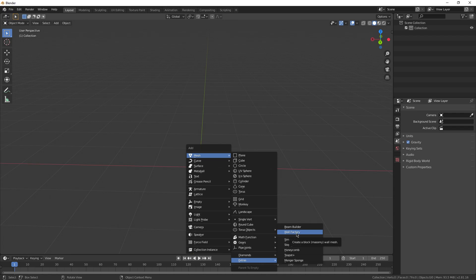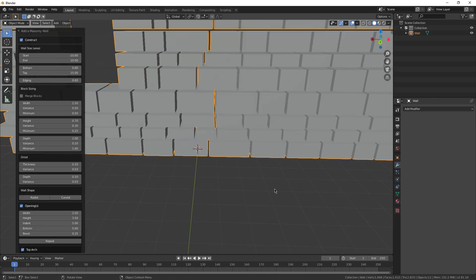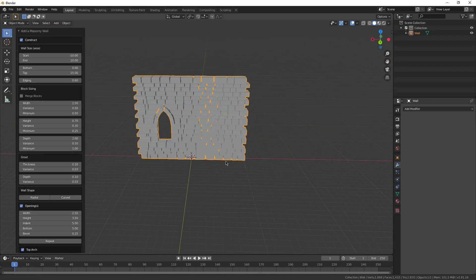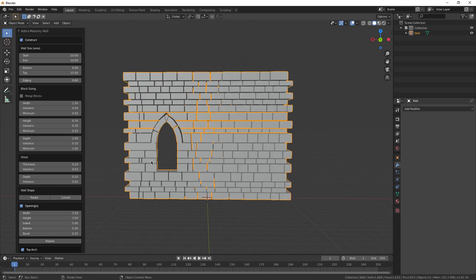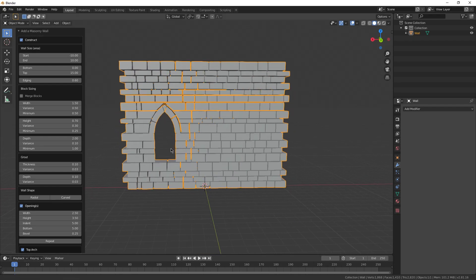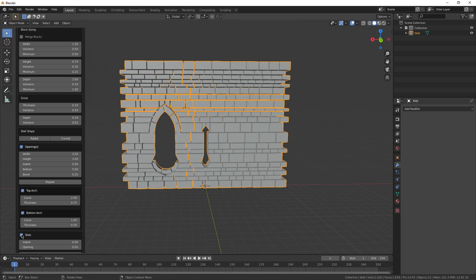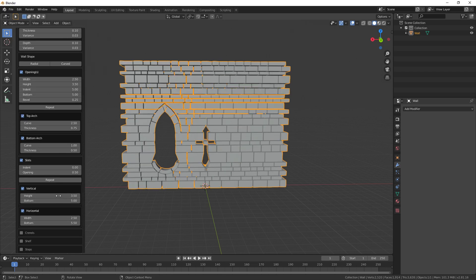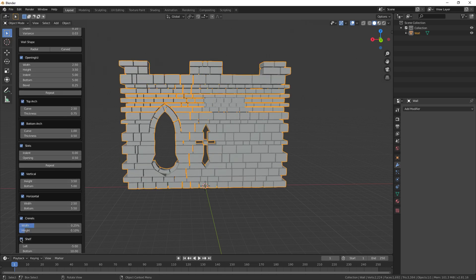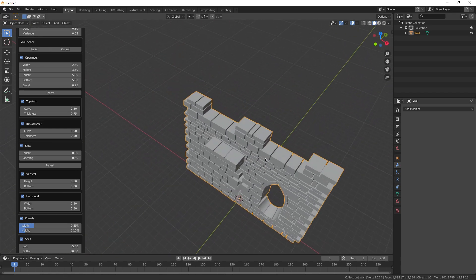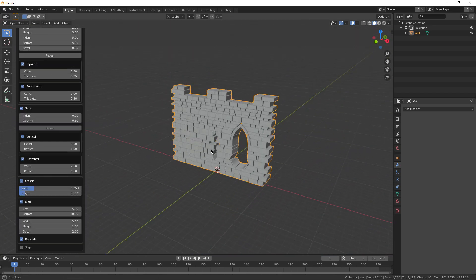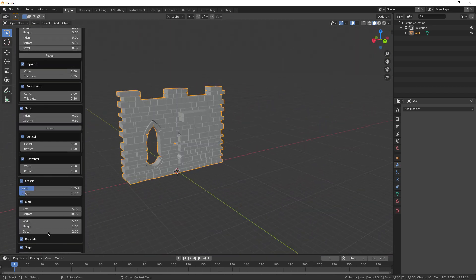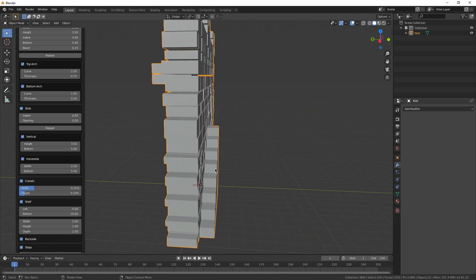Next, we have the wall factory. This one is pretty insane. It essentially gives you a brick wall that you can modify to have doors, windows, all sorts of just weird looking stuff. You can give the window a bottom arch, you can add slots, you can add a horizontal slot, crannels, a shelf even. Where did that spawn in? Right over here. A backside, and even steps.